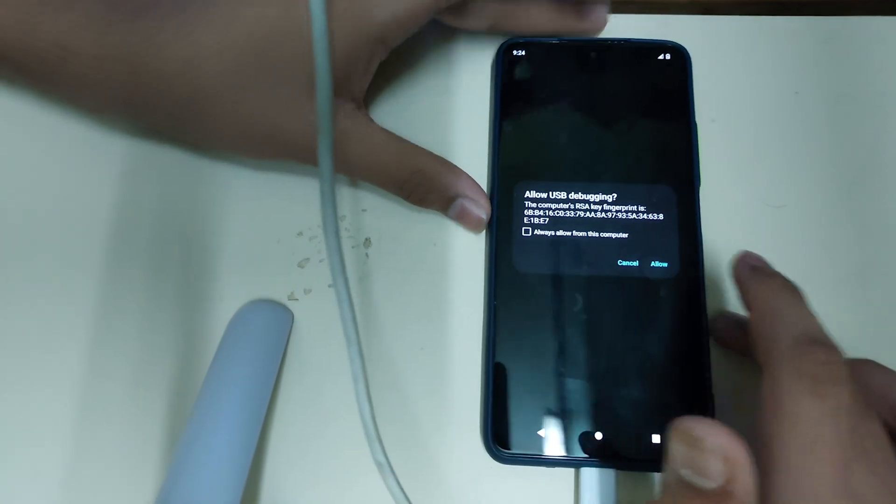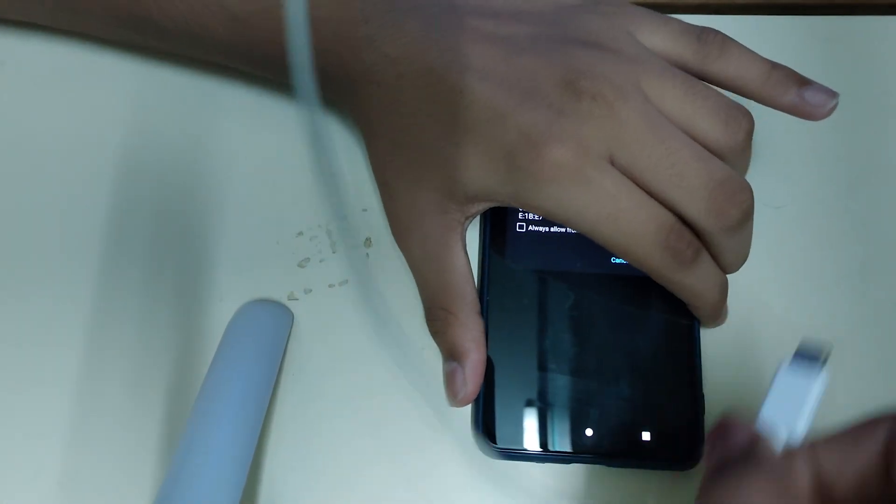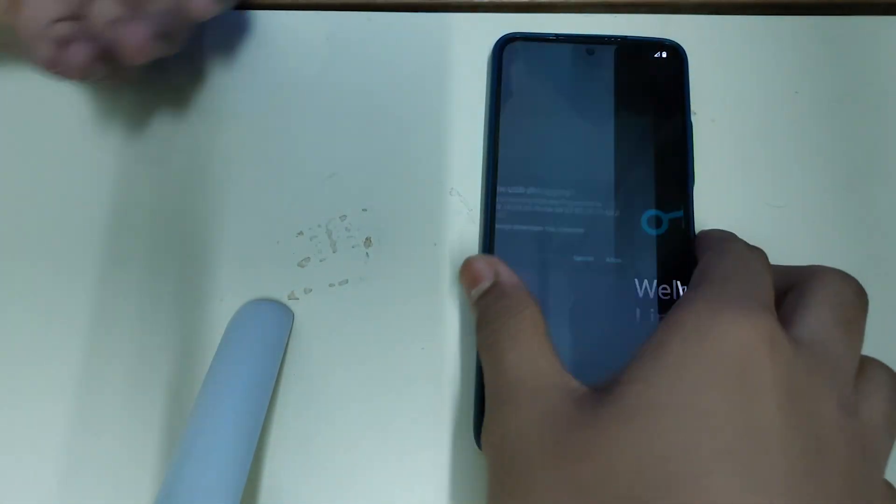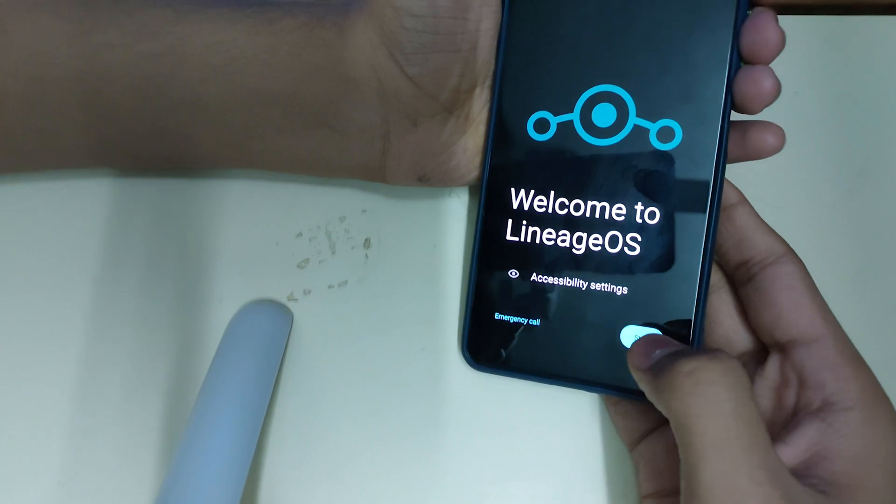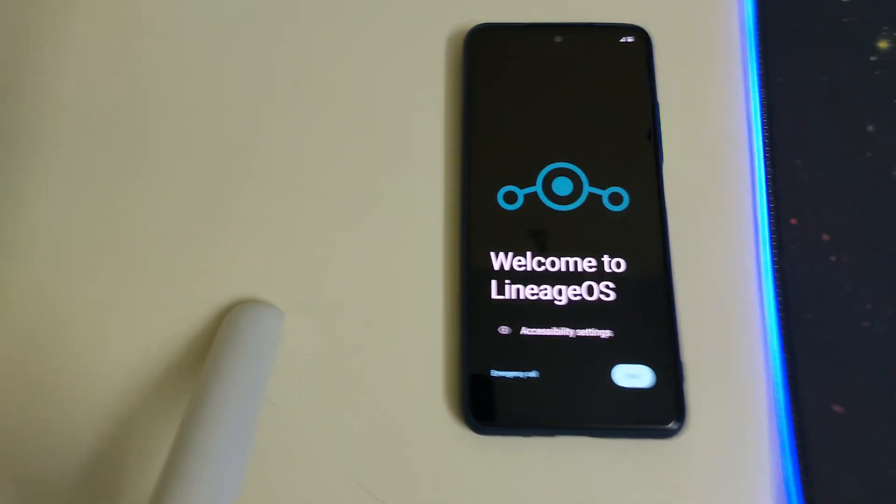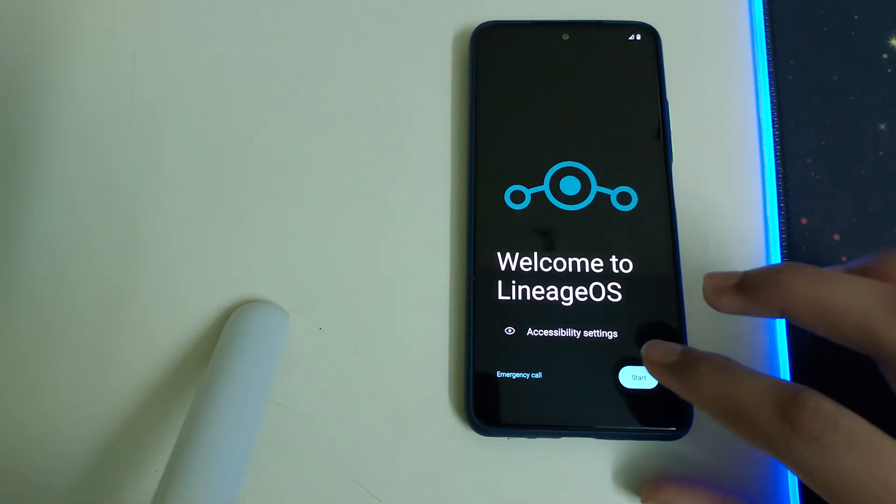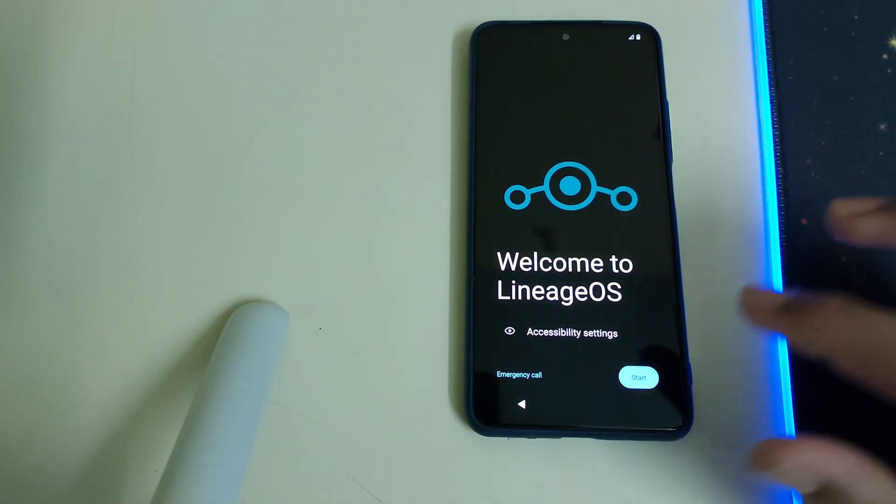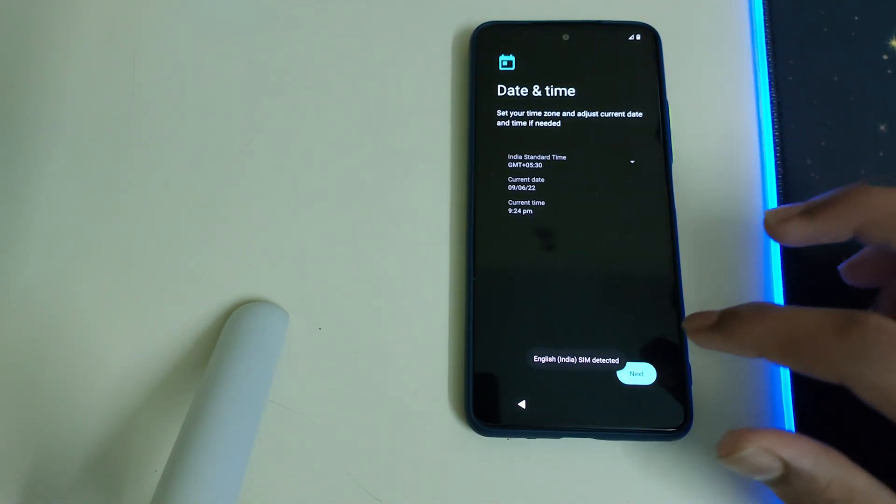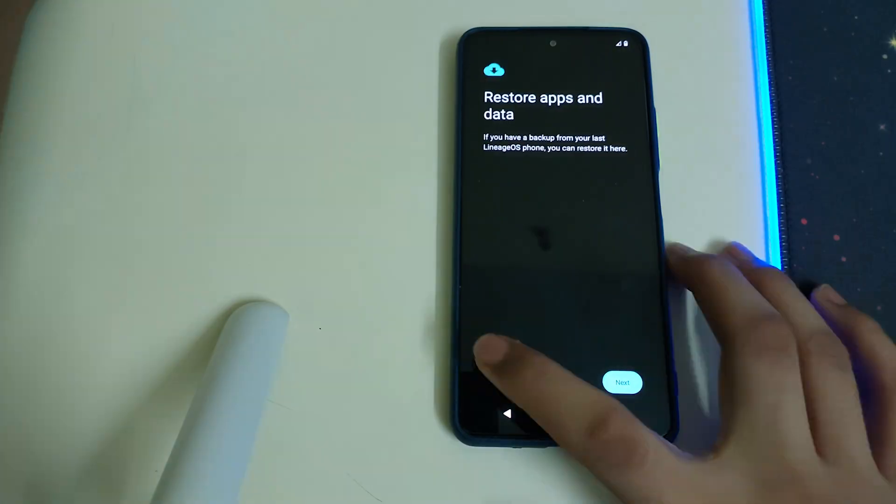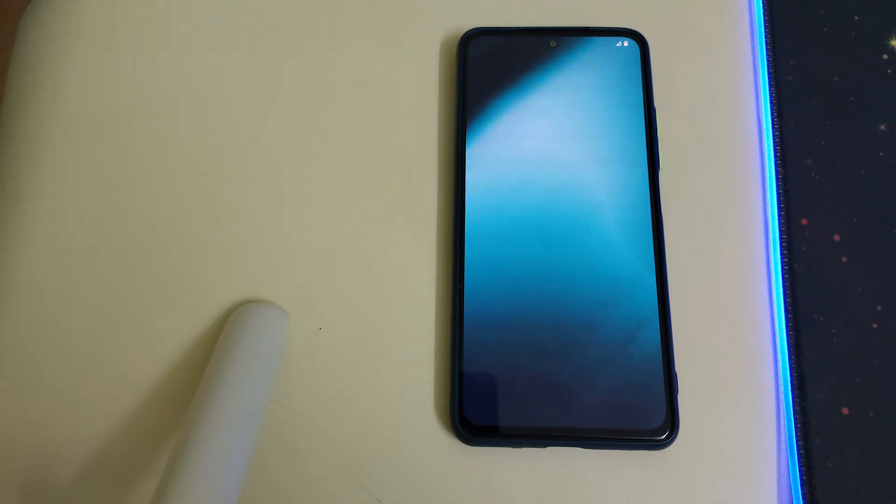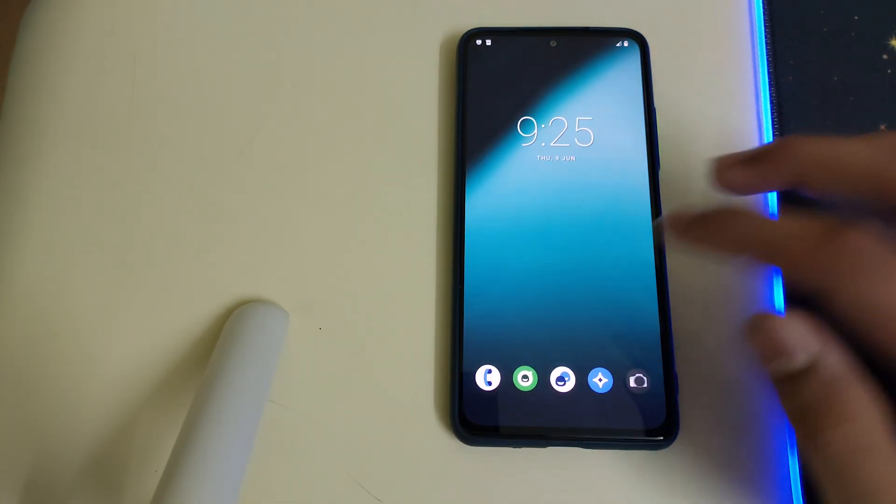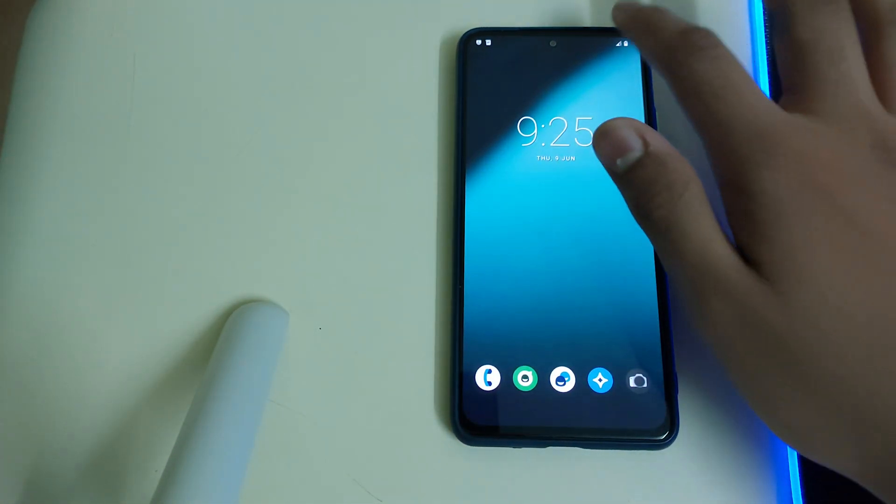And well, our ROM has booted. Feel free to disconnect your phone from the USB. And well, now let's start the setup part, and we have booted into the system.